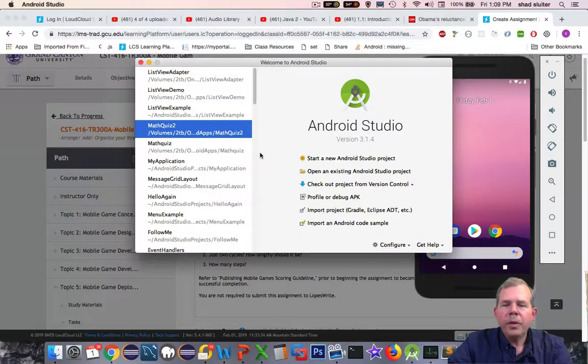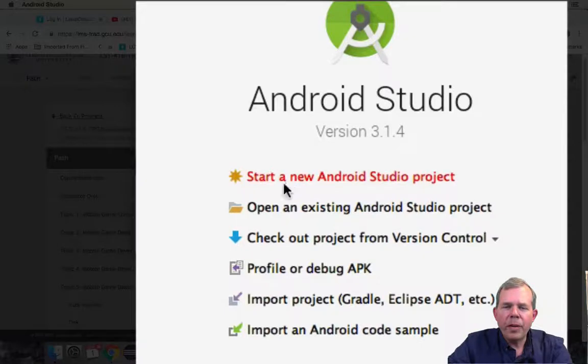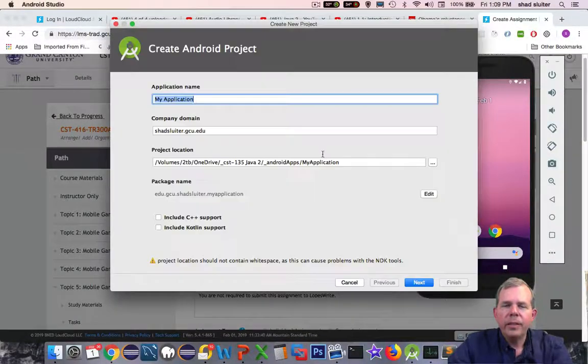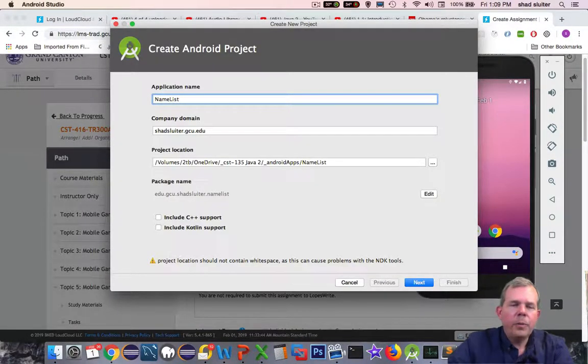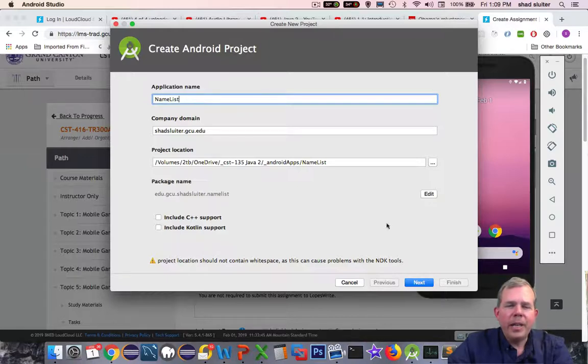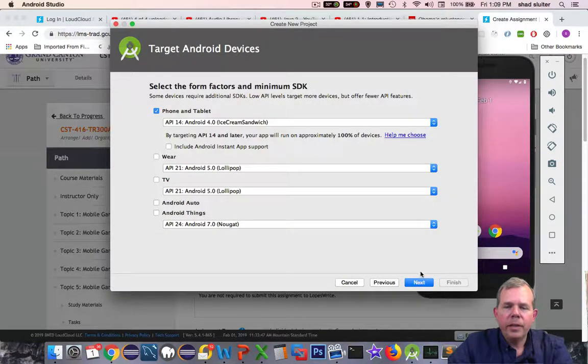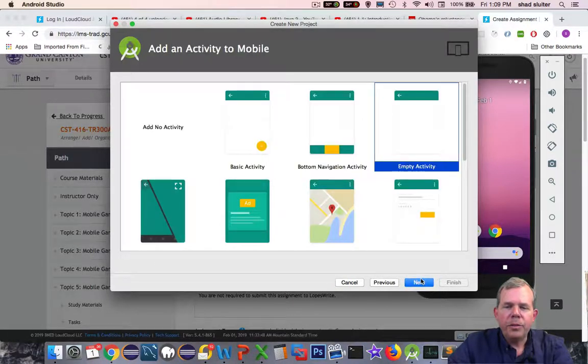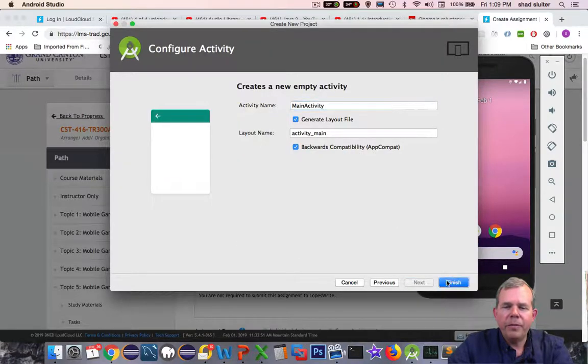I'm in Android Studio version 3.1.4 and I'll start a new project. I'm going to call it name list and choose next. I'll use the regular empty activity and the other defaults and finish.